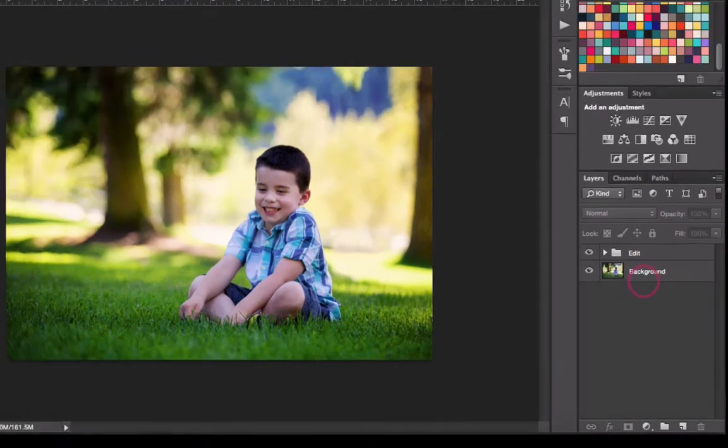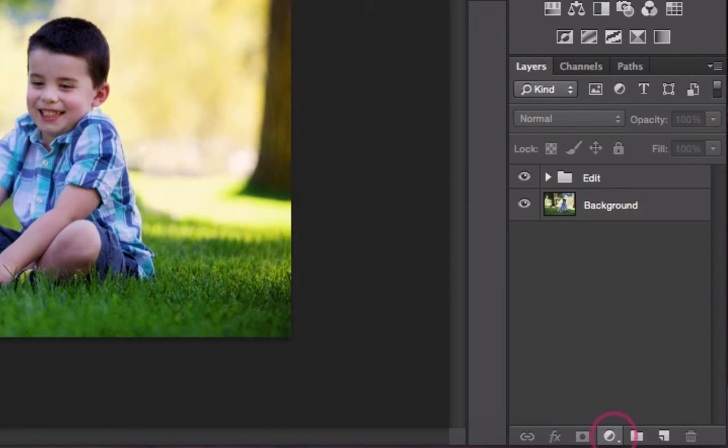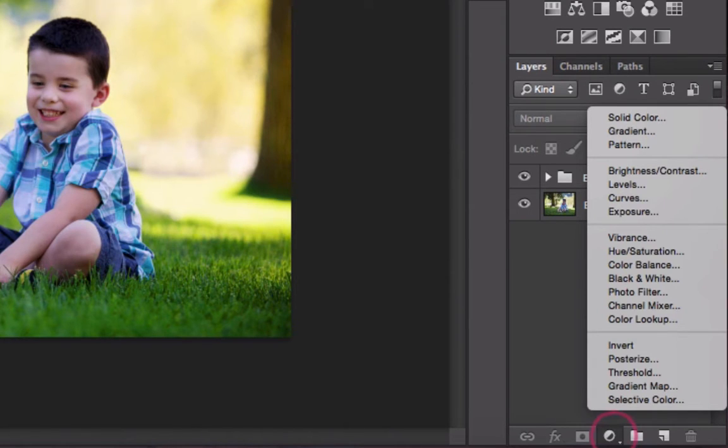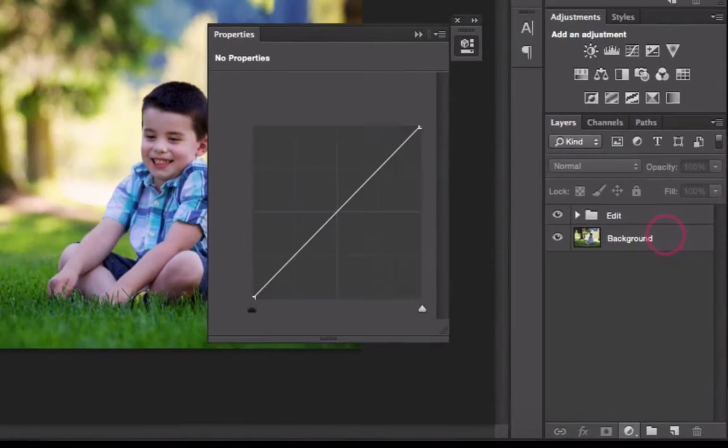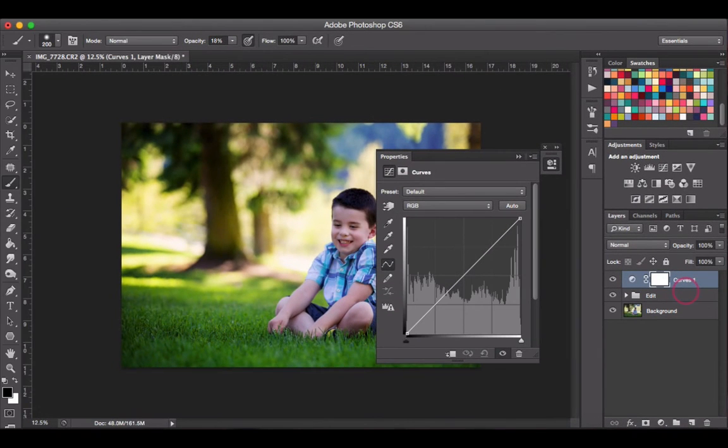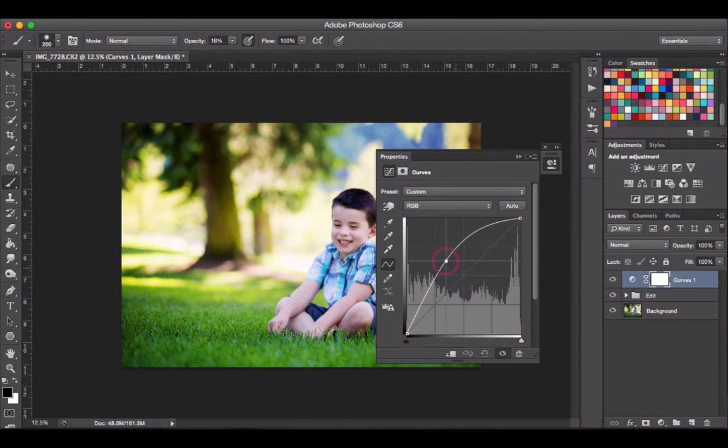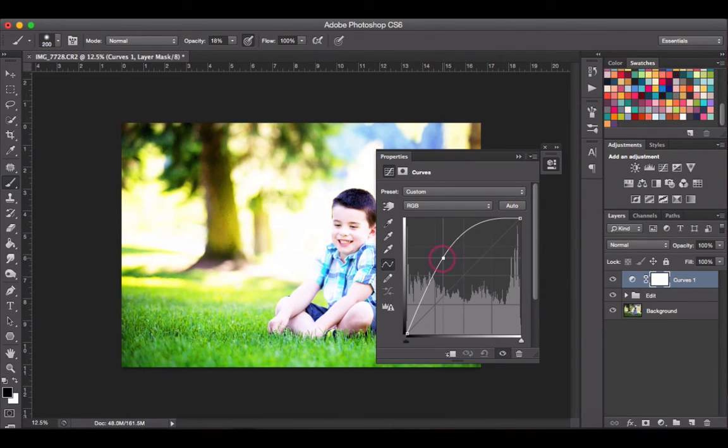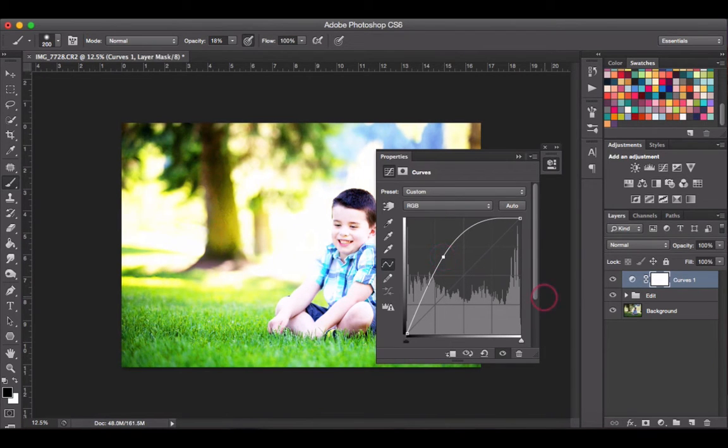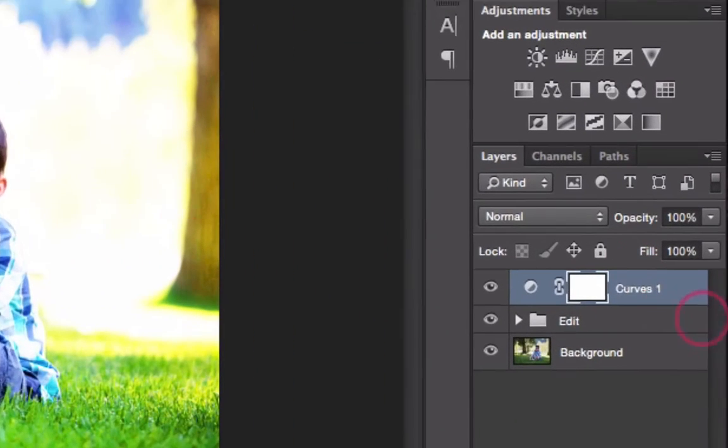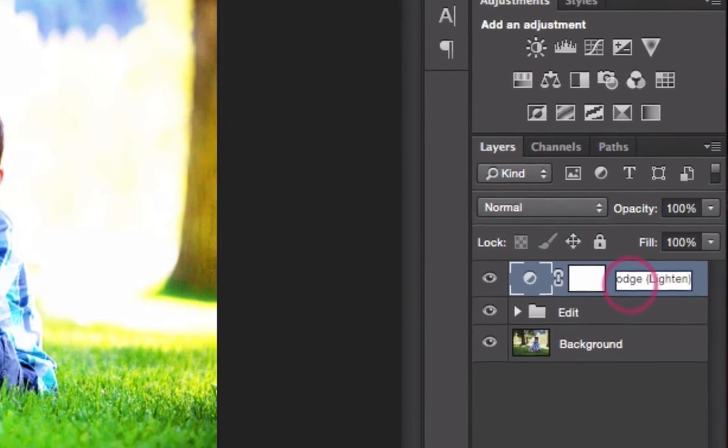The first thing I'm going to do is come down to the bottom of my layers panel to the new adjustment layer icon—that's this little circle with a half circle in it—and select curves from the list that pops up. We're going to drag the middle of our curves line straight up and to the left. That's bringing up the highlights in our photo and this will essentially become the dodging. I'm just going to rename this layer dodge or lighten.